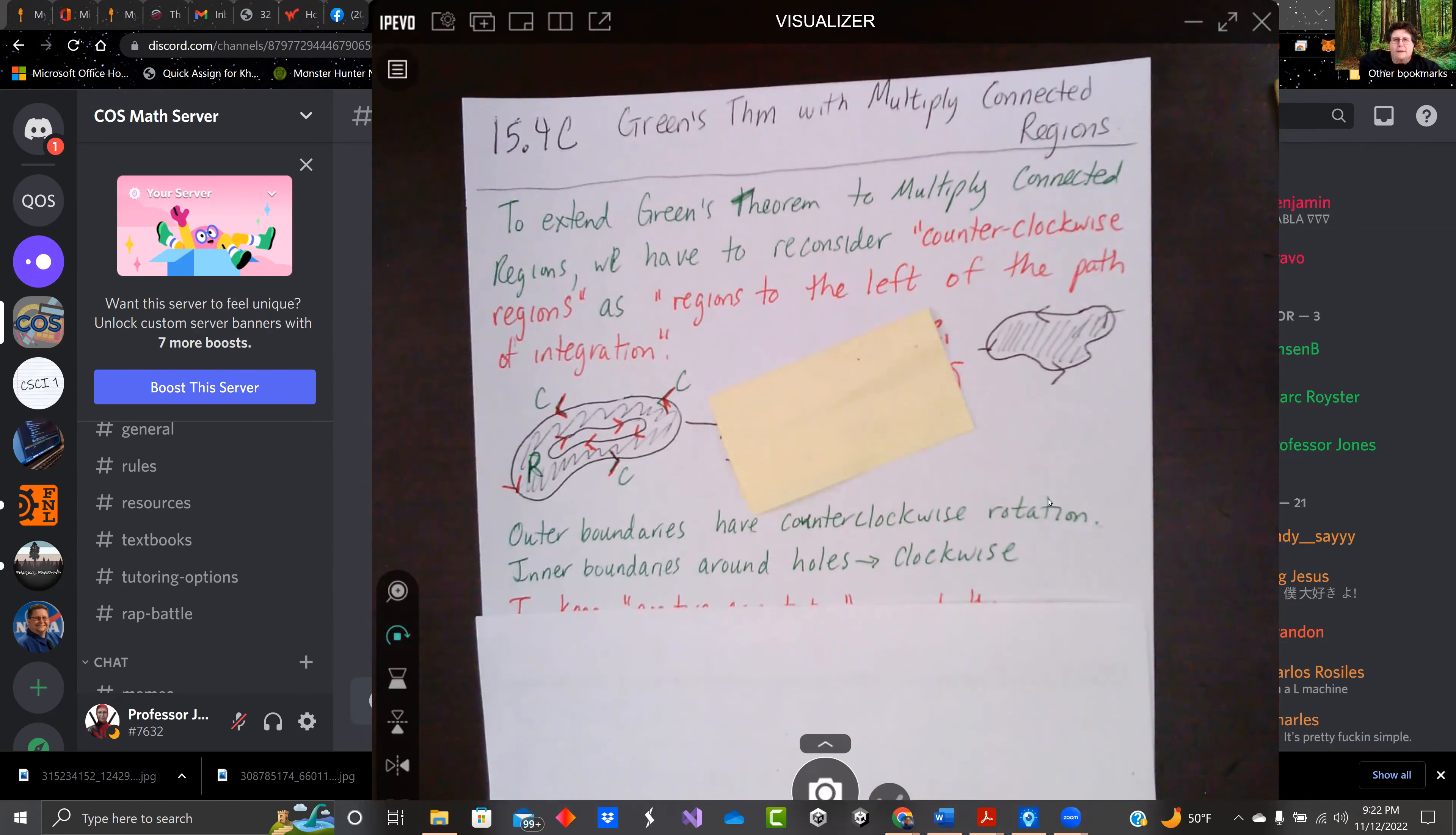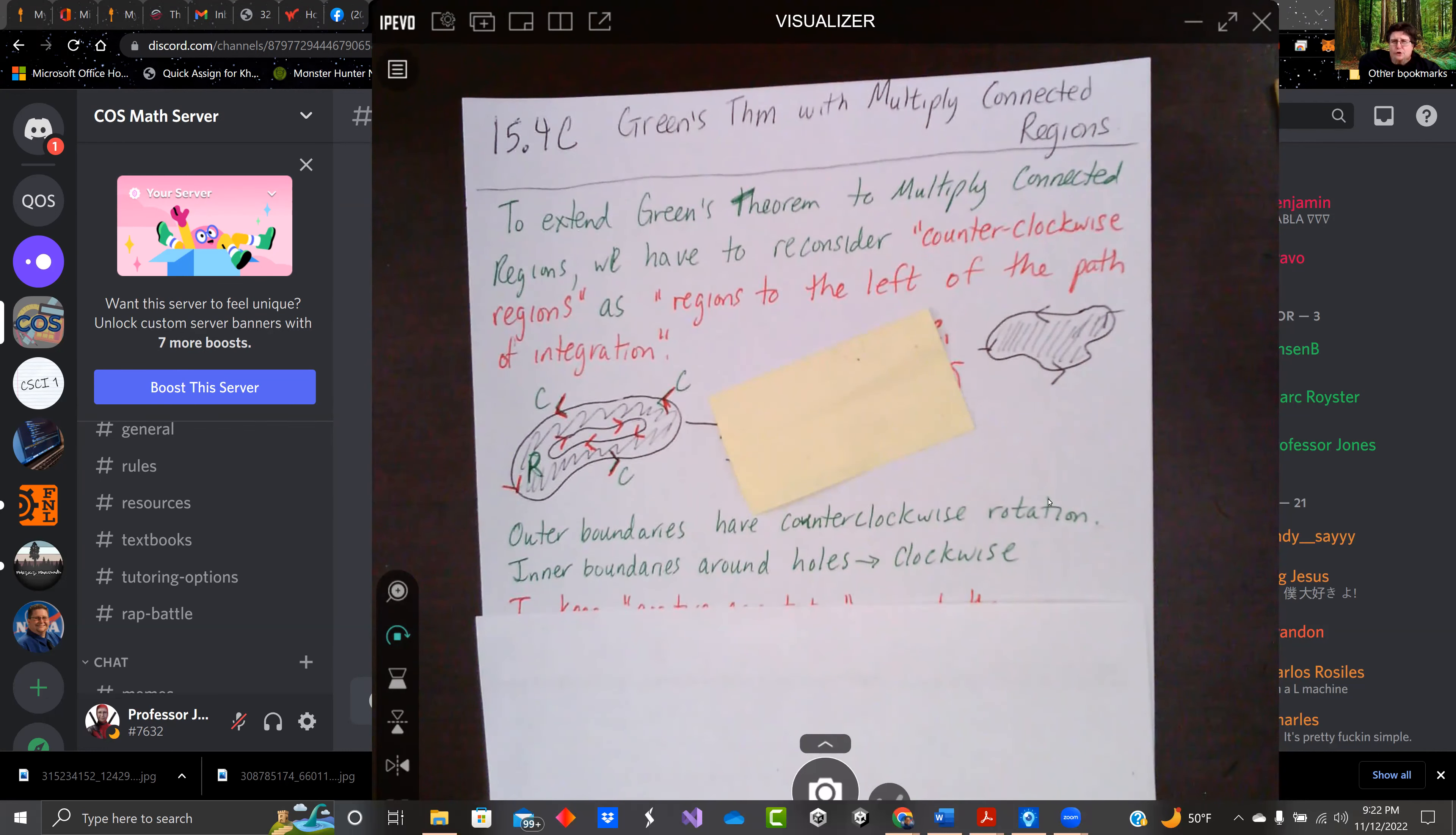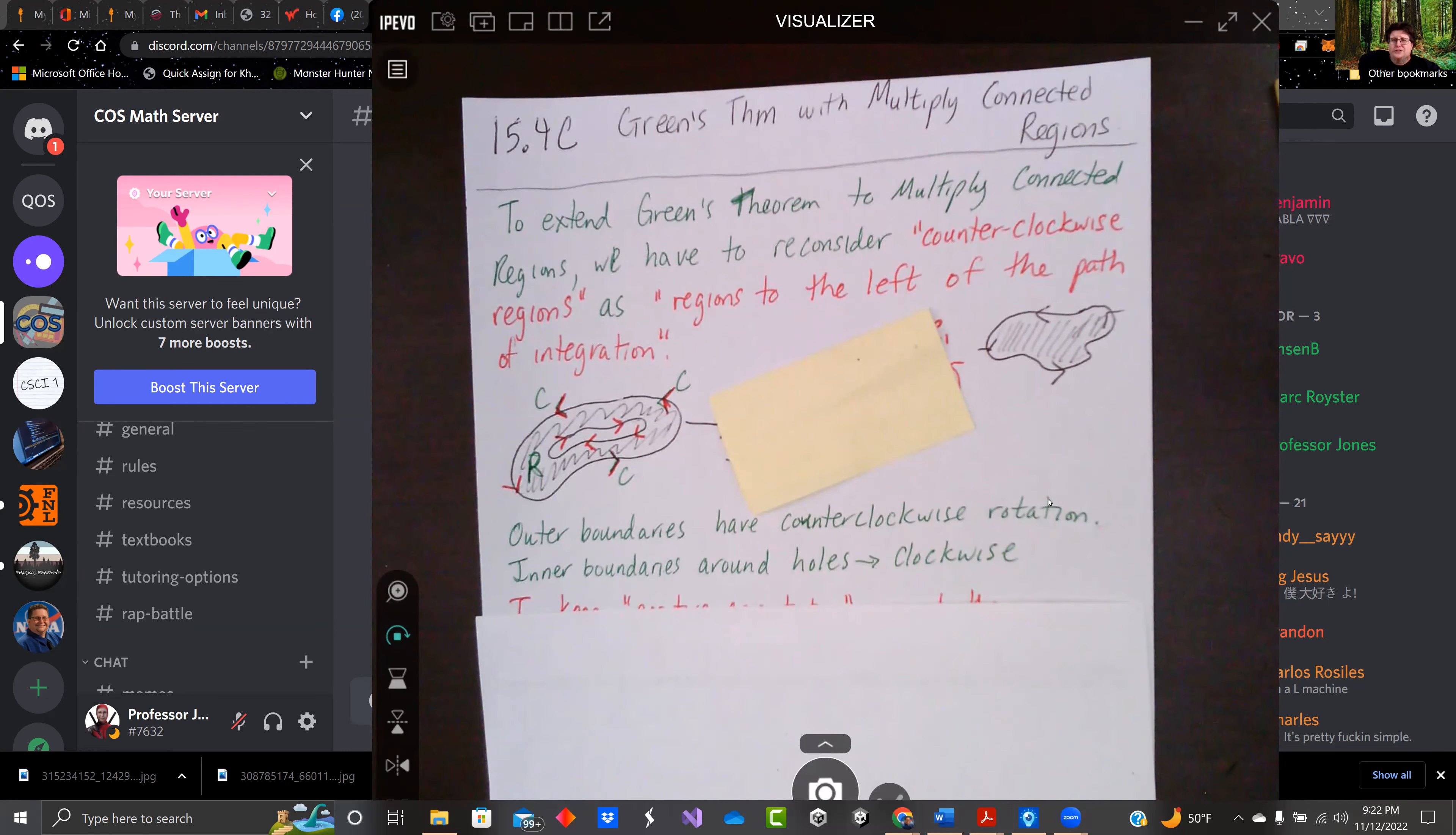This is on Green's Theorem, and we've been looking at how to use it for regular regions, but let's look at a region that is not a simply connected region, like a multiply connected region.